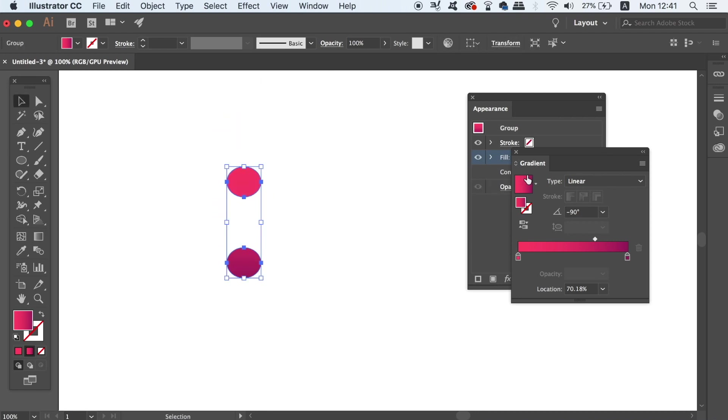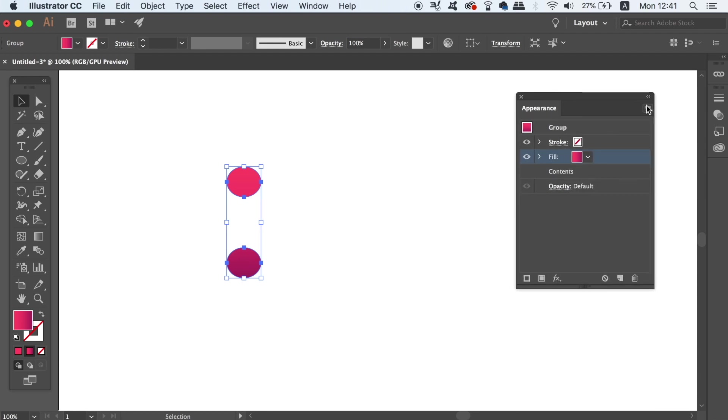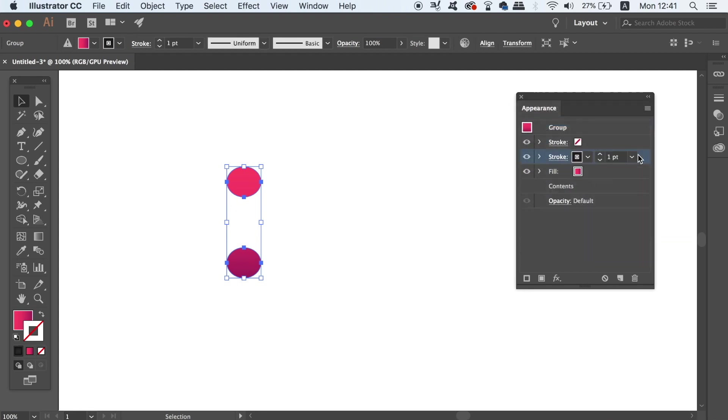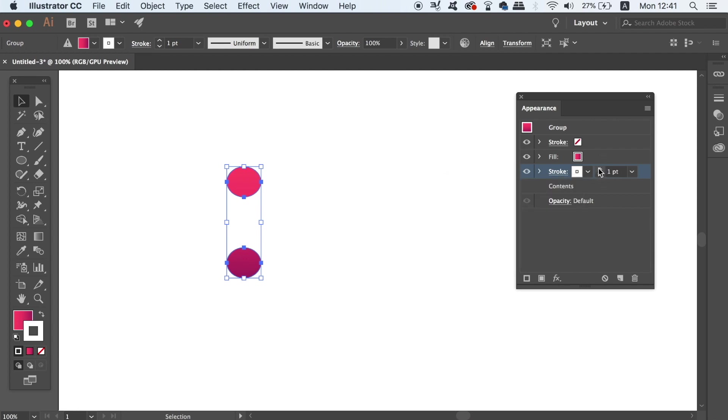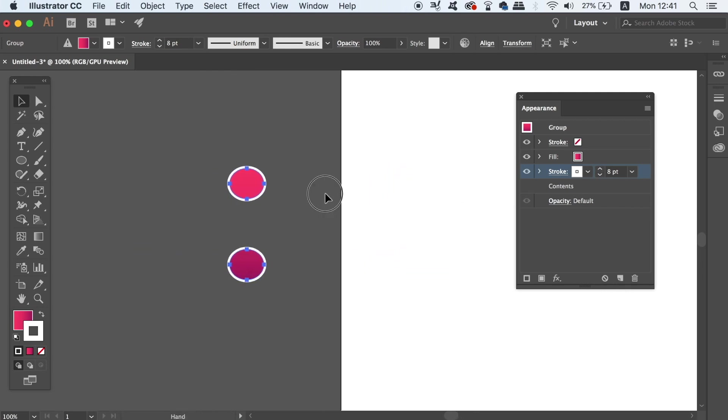Now with your shape selected, head back into the Appearance panel and add a new stroke. It's important that you drag the stroke below the fill layer and then change its color and increase the stroke weight. I'm going to work in measurements of 20 so the next stroke I'm going to use will be 40 and then 60 and so on.